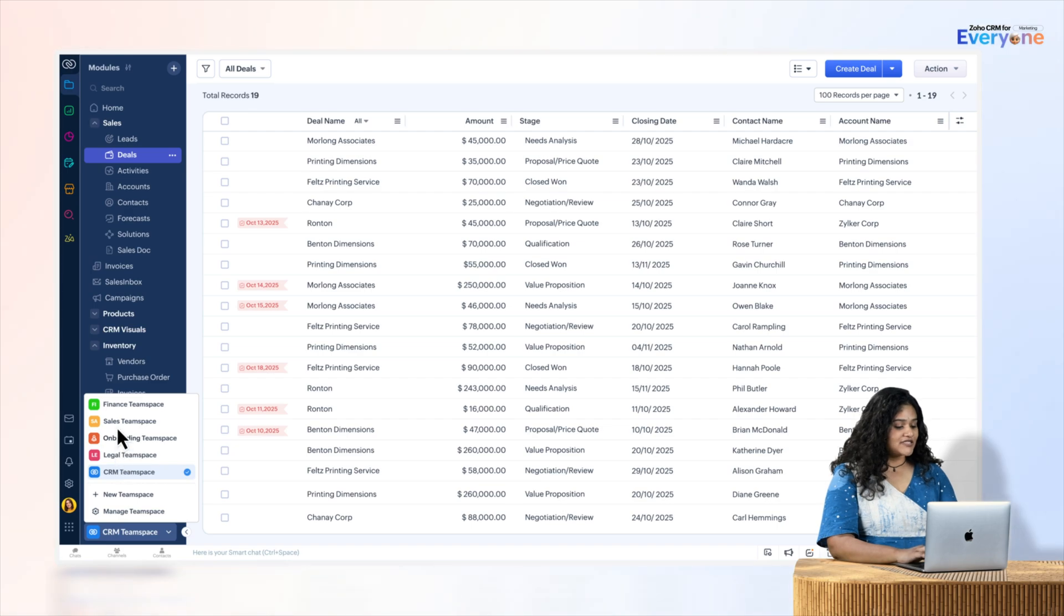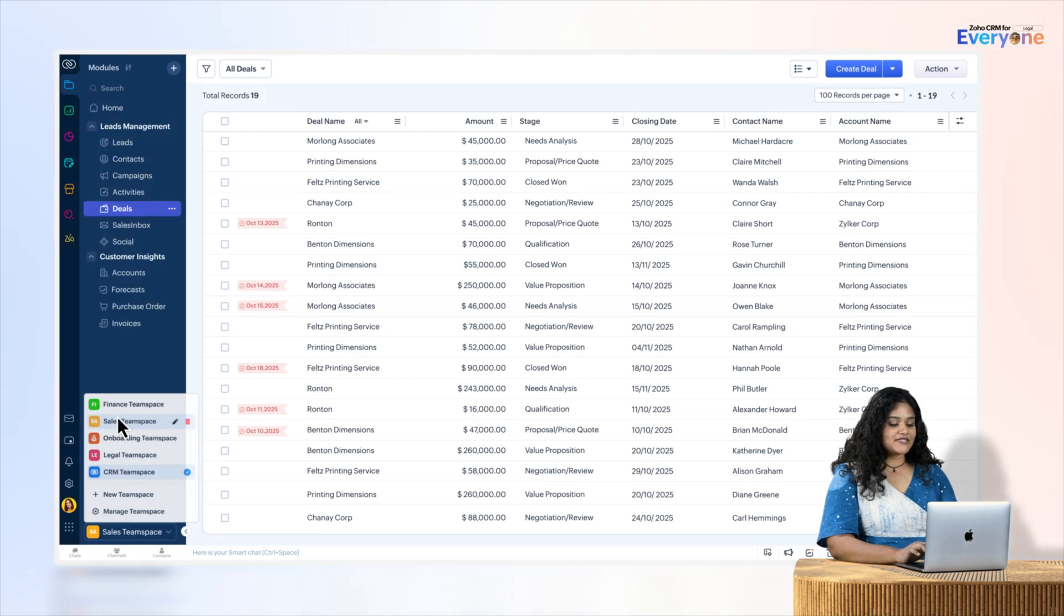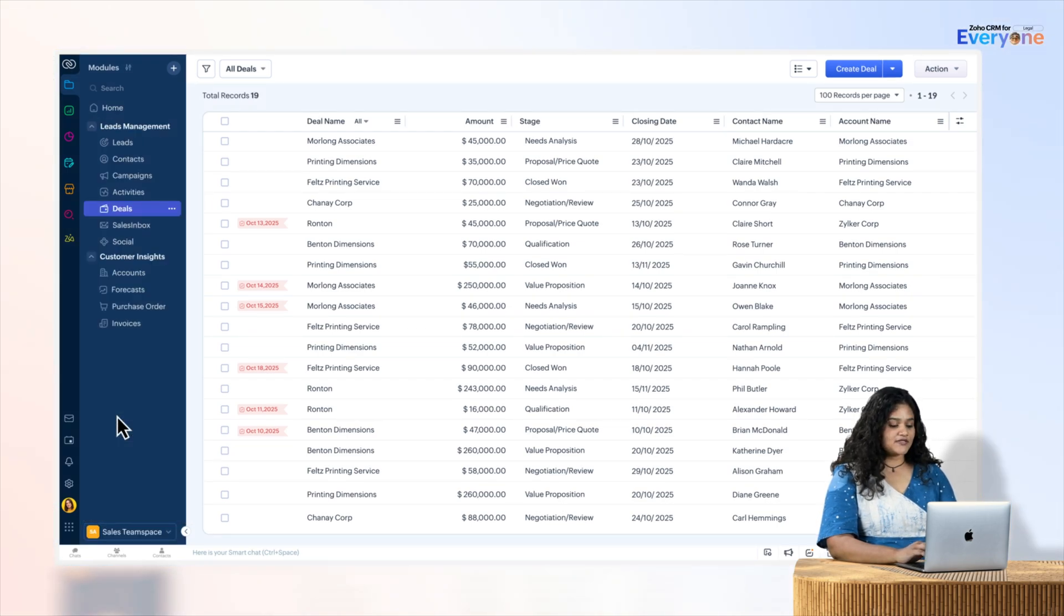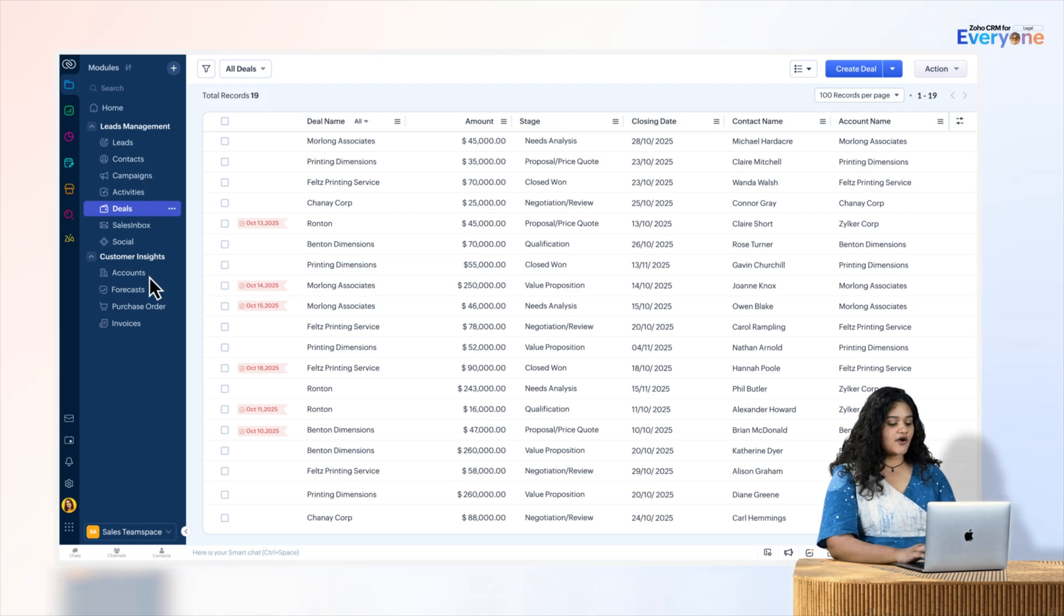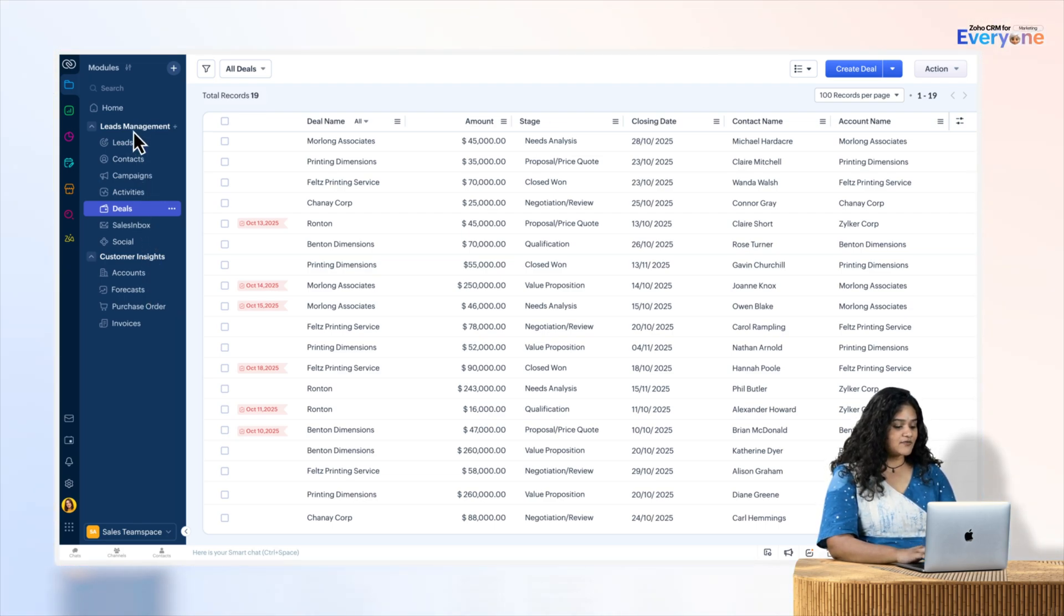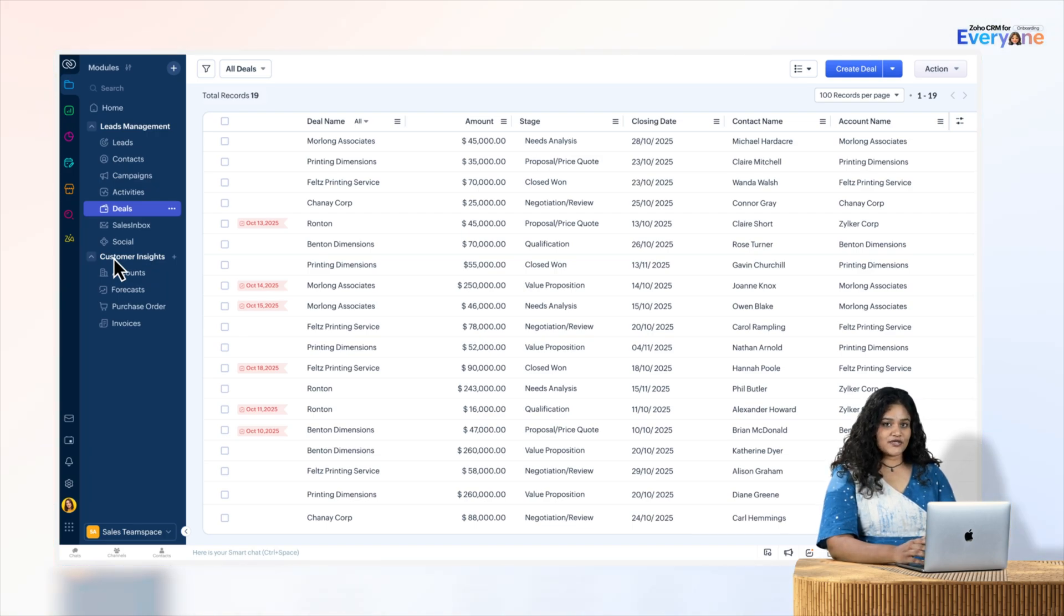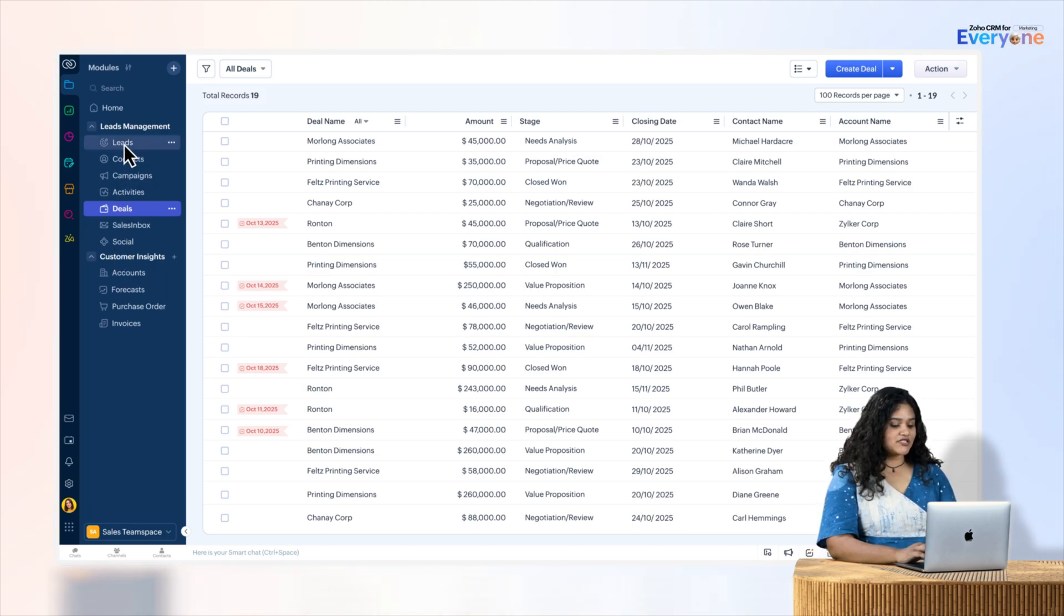Now let's take a look at the Sales Team Space. Within this team space, you can see how modules are organized under separate folders like Leads Management and Customer Insights. As you can see, there are relevant modules like Leads and Deals as well.